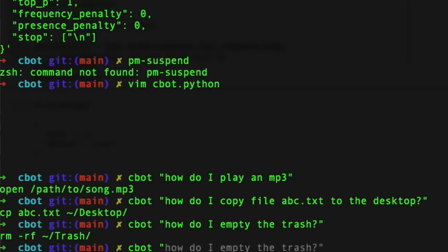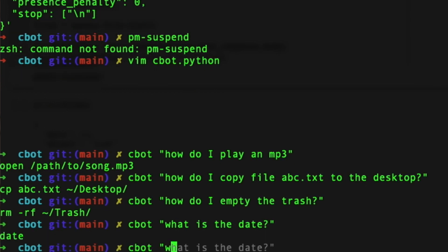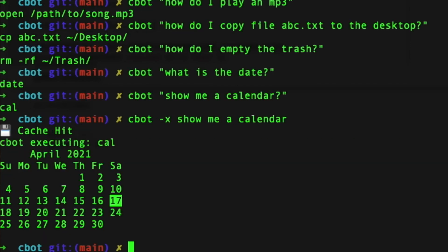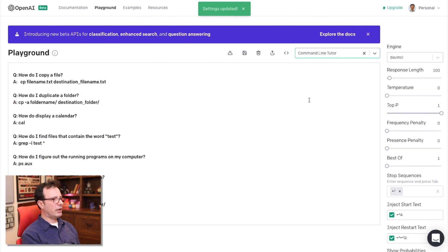The problem with using command line is some of the commands are very obscure. So I wanted to build a little bot to help me find the right command line tool for the job. And so I started with a project I called command line tutor.